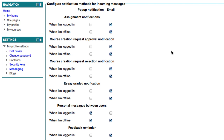Note that there are two columns of ticks. The first one is a pop-up notification, which is a small box that shows up at the bottom of your screen when you are on Moodle. The second is email, which is when Moodle will send an email to your registered email address.